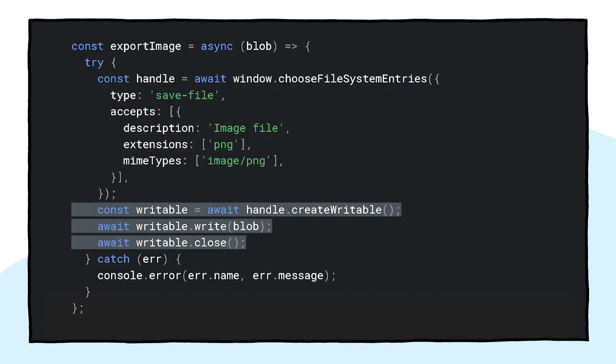Before, this wasn't necessary since openFile is the default. I set the accept parameter similar as before, but this time limited to just PNG images. Again, I get back a file handle, but rather than getting the file, this time I'm creating a writable stream by calling createWritable. Next, I write the blob, which is my greeting card image, to the file. Finally, I close the writable stream.